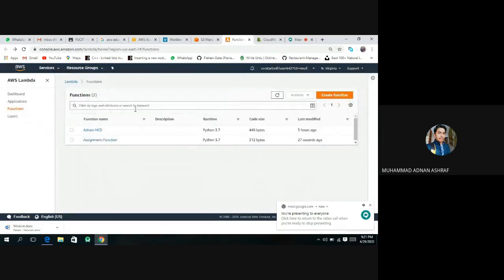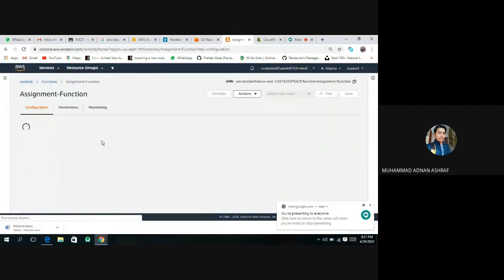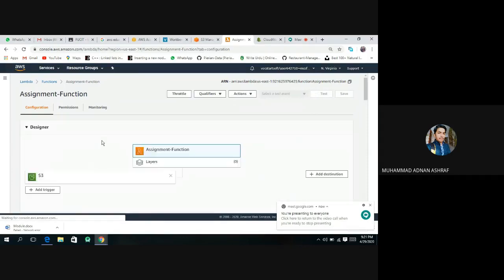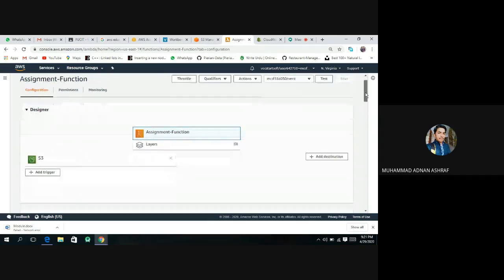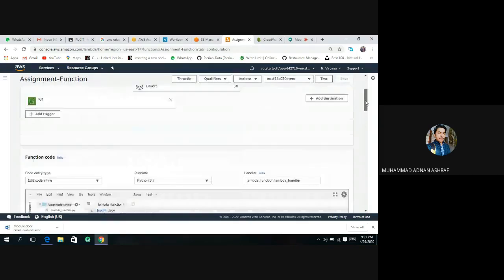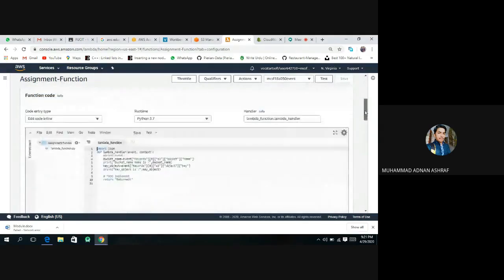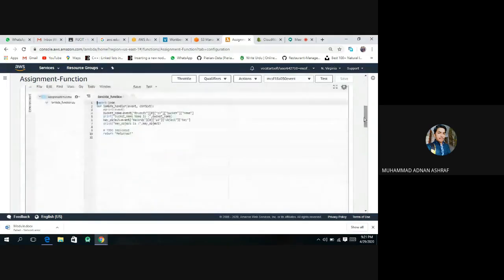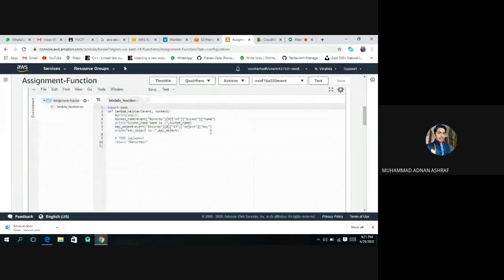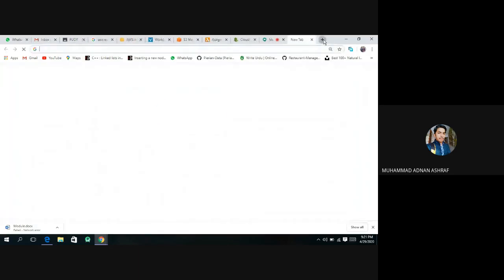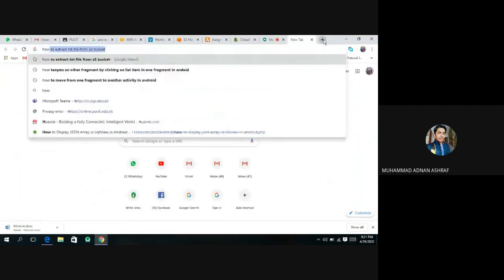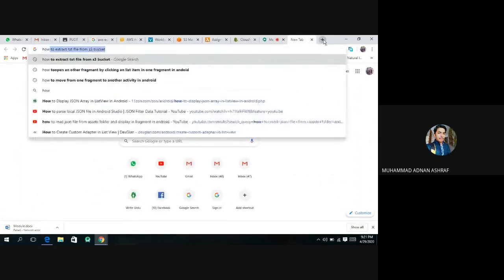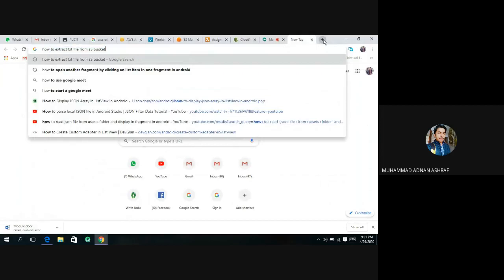Open your Lambda function assignment that we have created in the previous video. And this is our code. You have to simply search how to read a text file. So I will show you how to start that file.